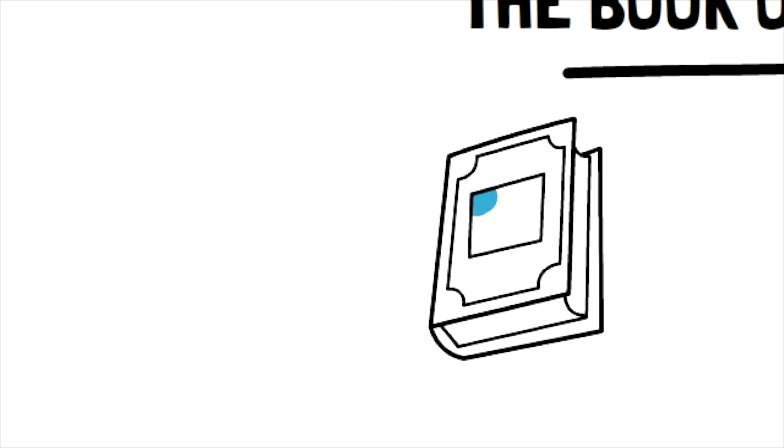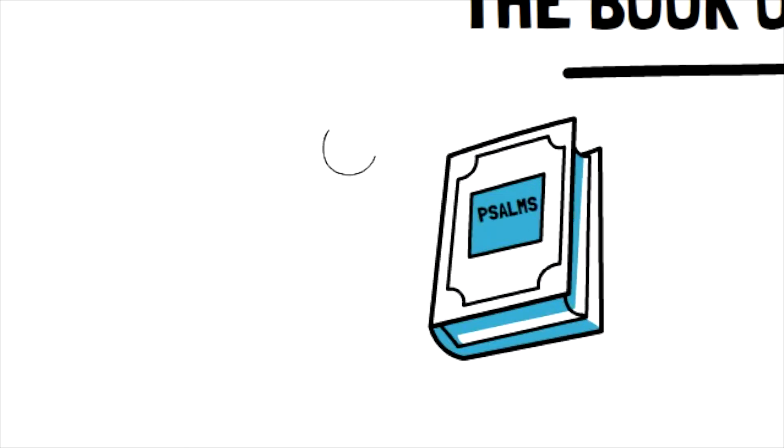Have you ever looked at the Book of Psalms and wondered what it's all about? The Psalms are a lot of things. They are exciting stories.